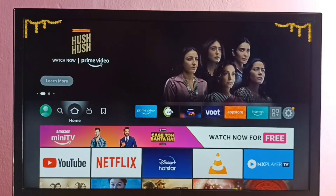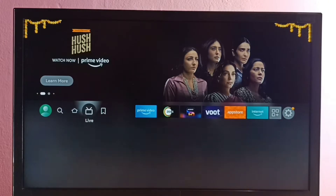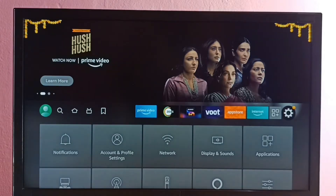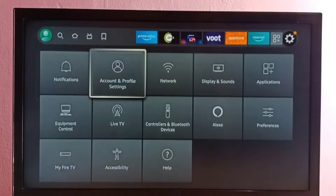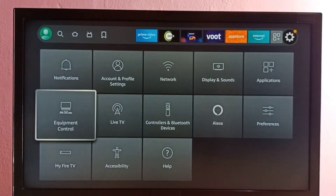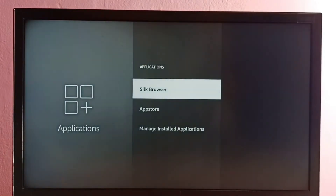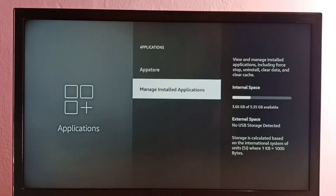Hi friends, this video shows how to uninstall the C5 app. First, go to Settings, then select Applications, then select Manage Installed Applications.